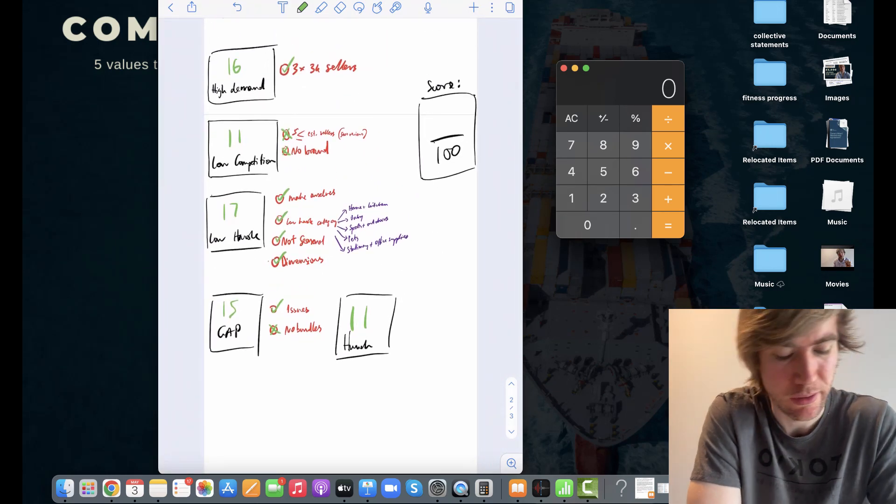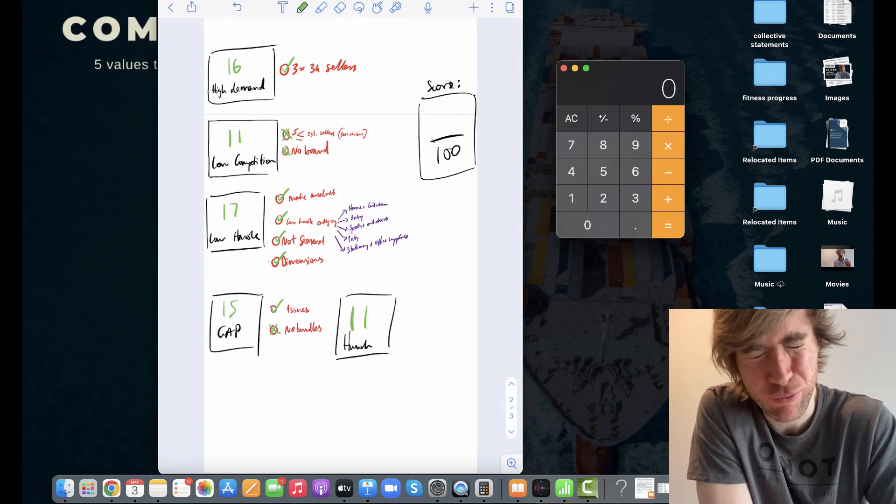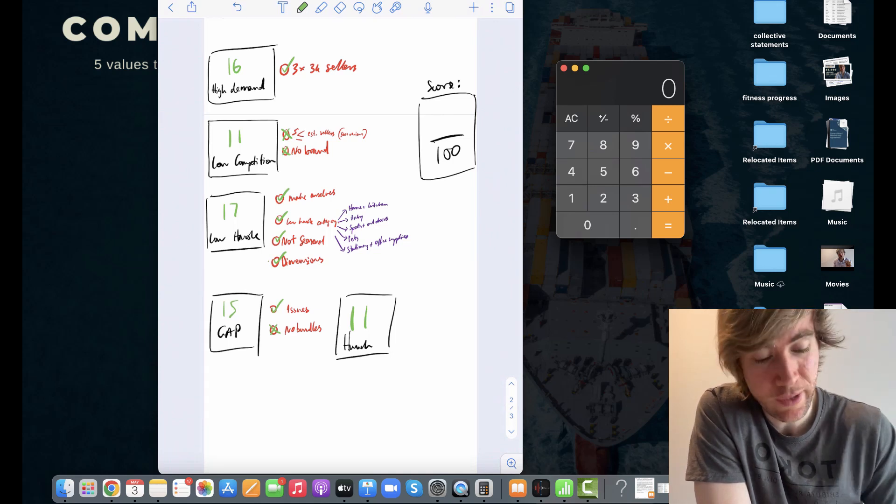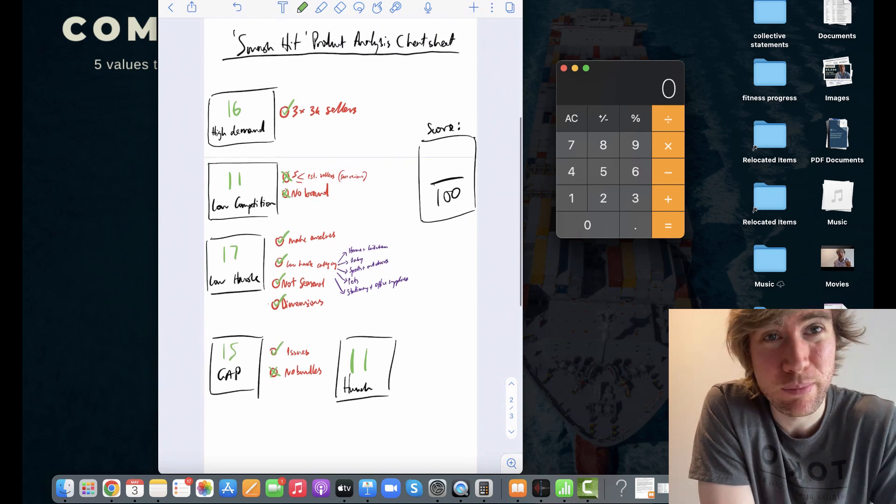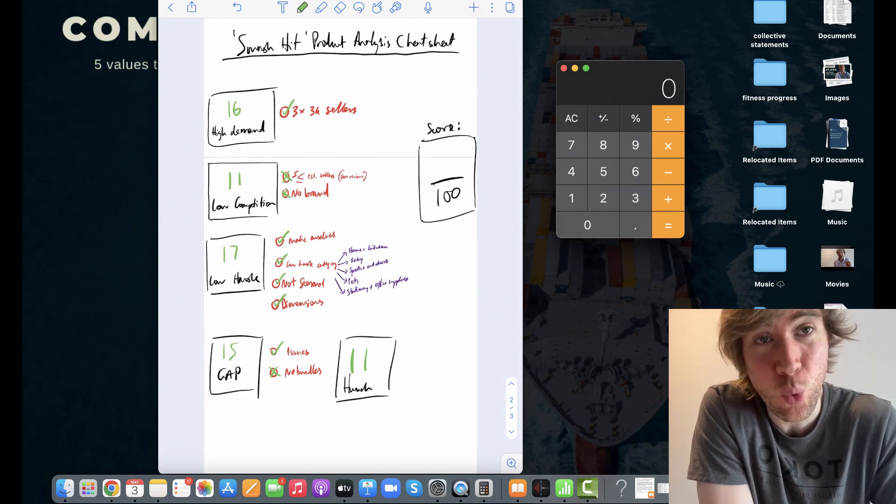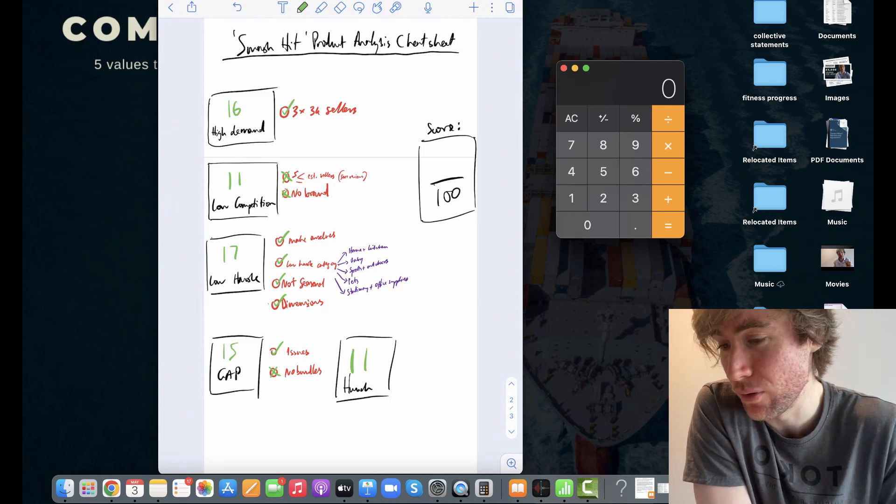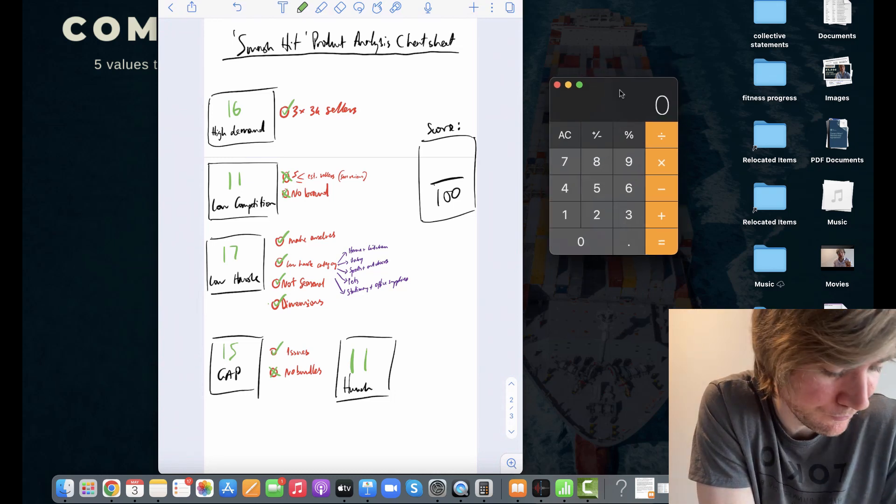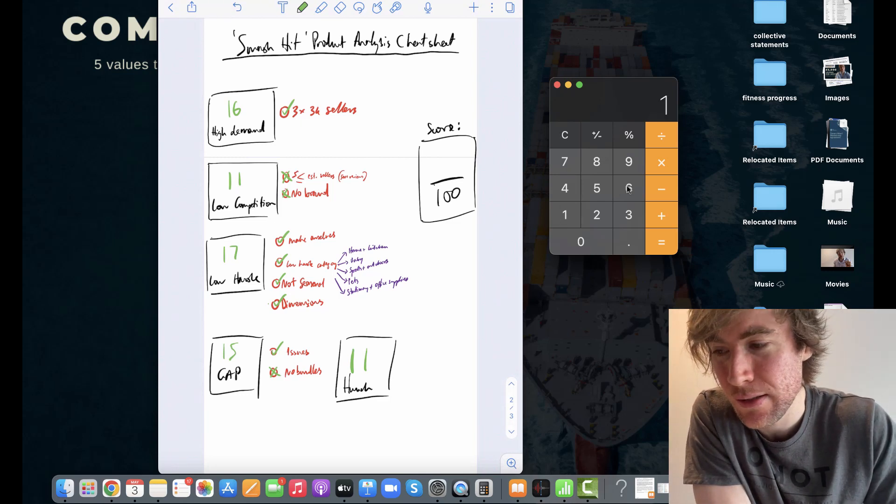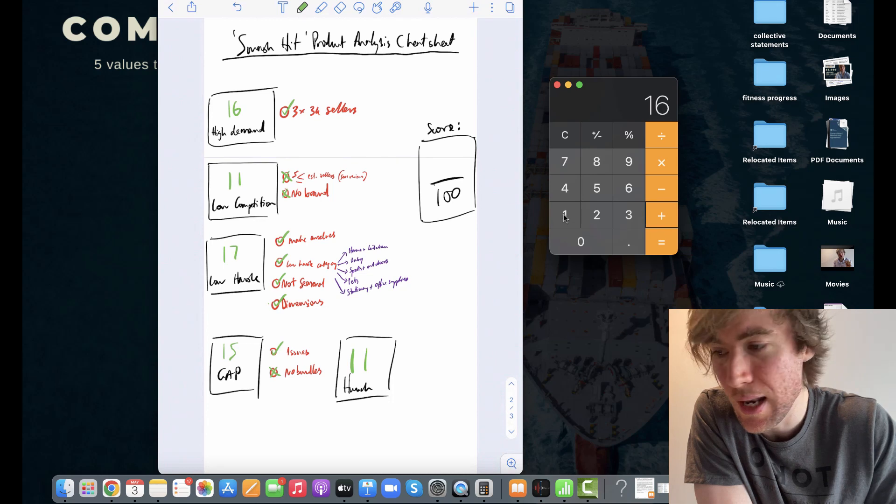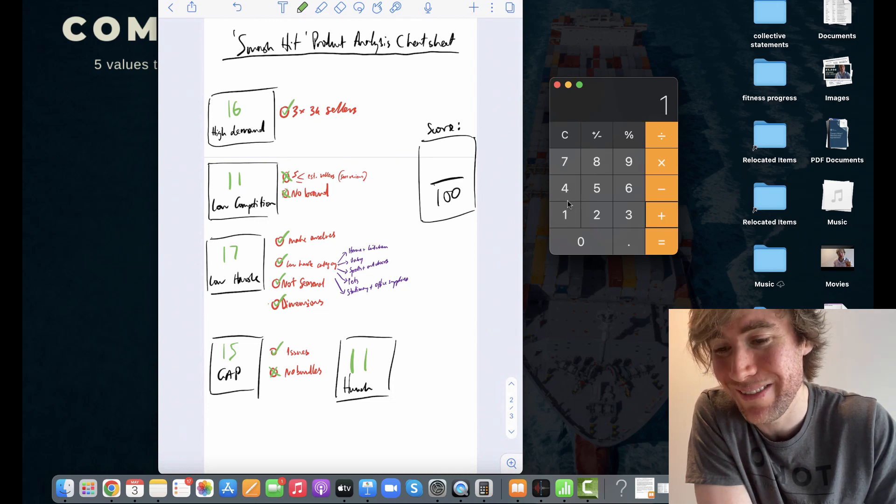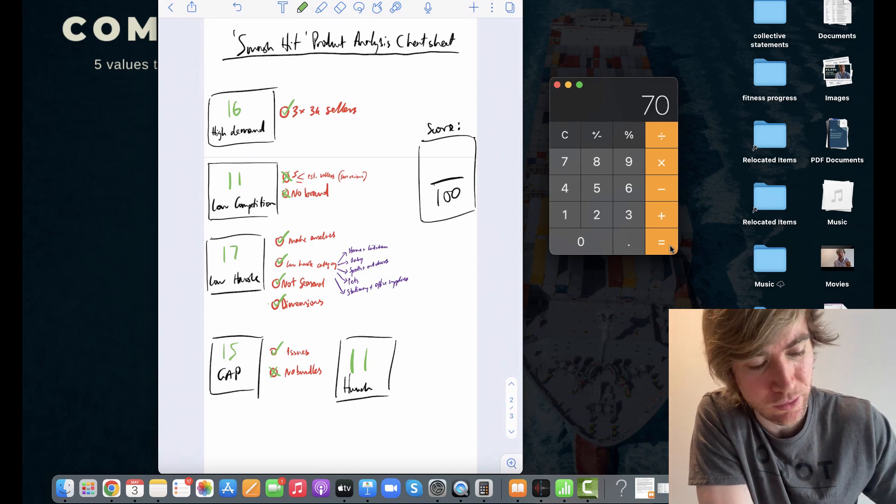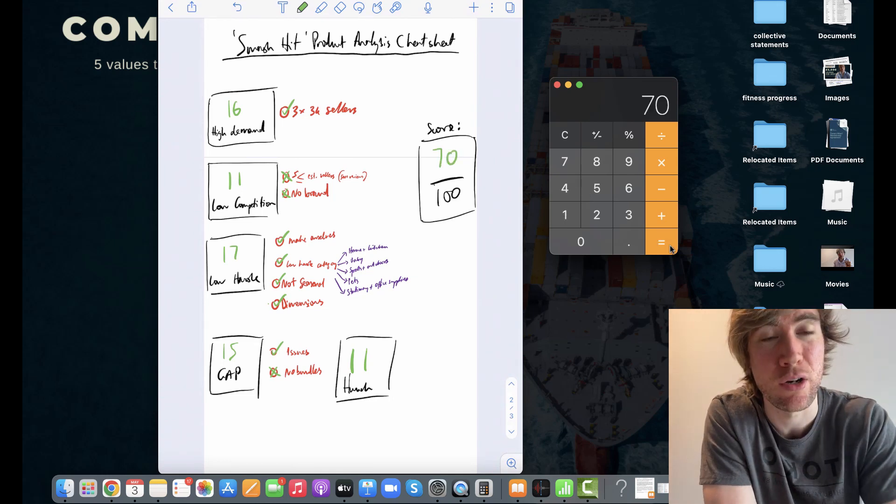So because of that, my hunch for this niche, I'm going to give it an 11 out of 20 because, yeah, there's opportunity. There's also a lot of issues, and that price point really is quite low. So we've done a pretty deep dive into this niche, actually. It's almost been 20 minutes. You've been watching me for 20 minutes. I feel bad for you listening to my voice for that long. You must be falling asleep. But let's finalize this and get our score. So 16 for high demand, plus 11 for low competition, plus 17 for low hassle, plus 15 for gap, plus 11 for hunch, gives us a score of 70 out of 100.